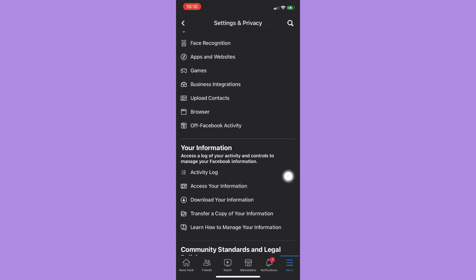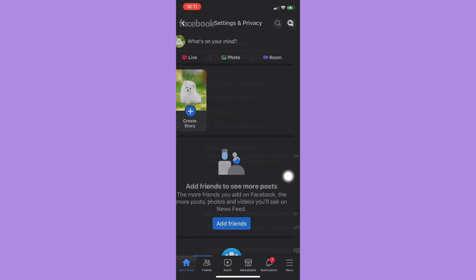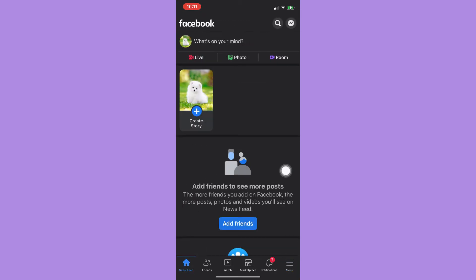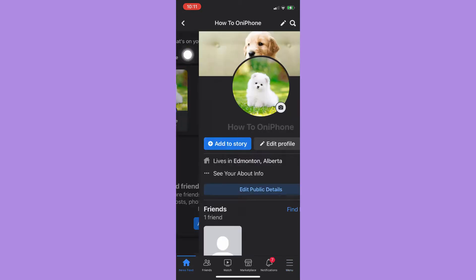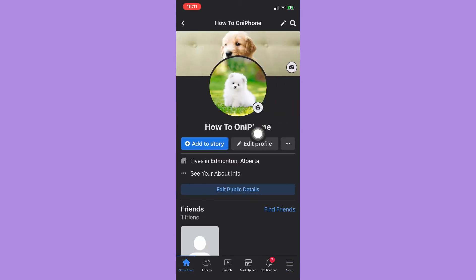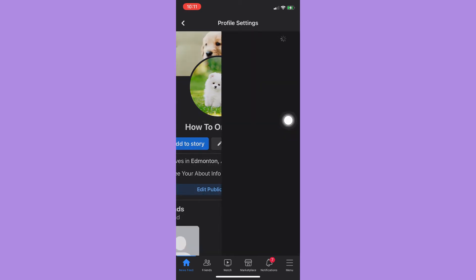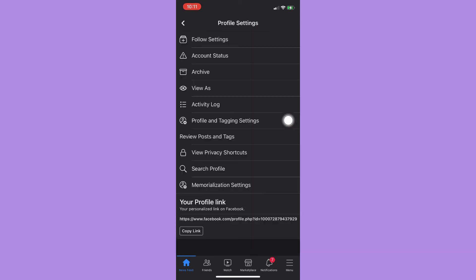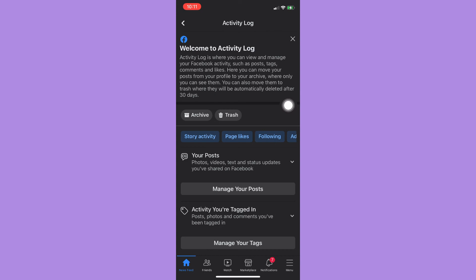If you want easier access to Activity Log, you may go to your profile by clicking on your profile right here, then click on the three dots, and then click on Activity Log right here.